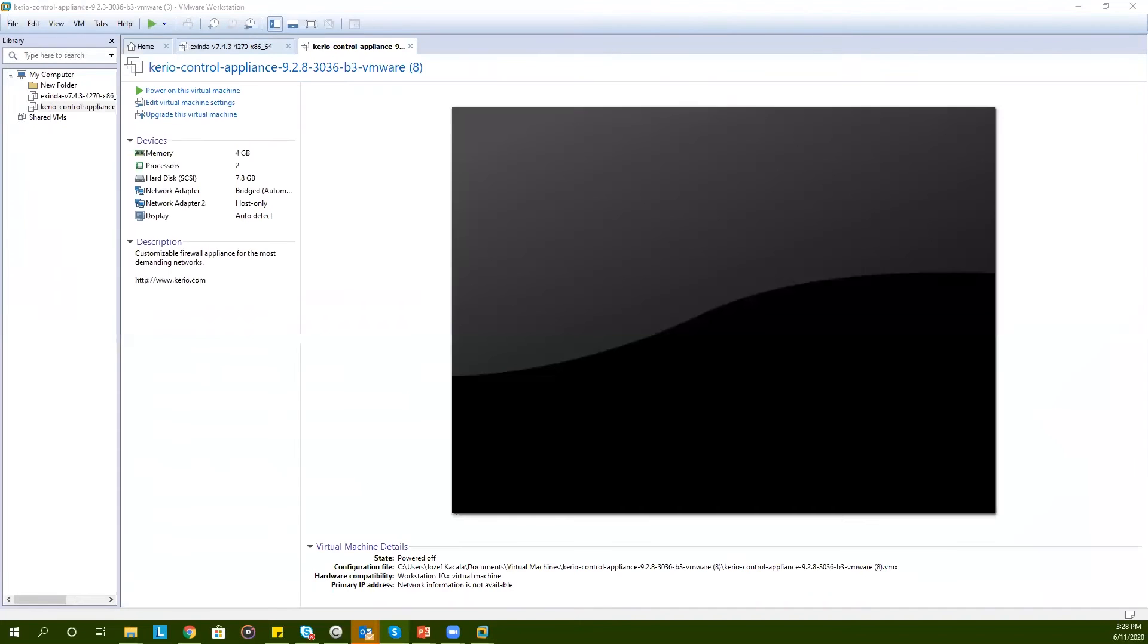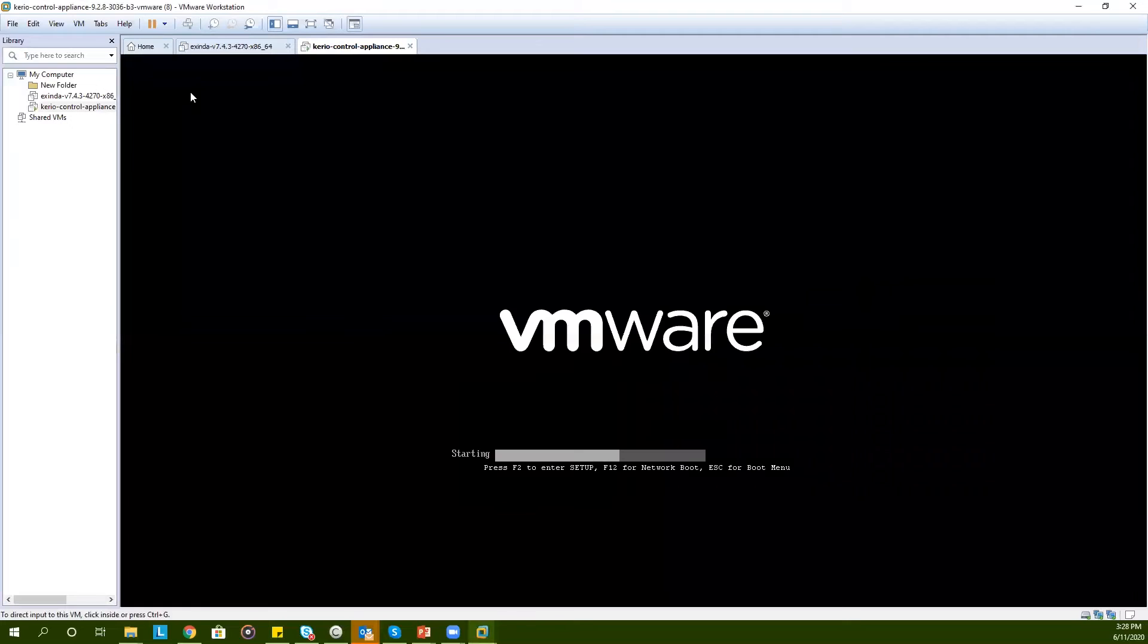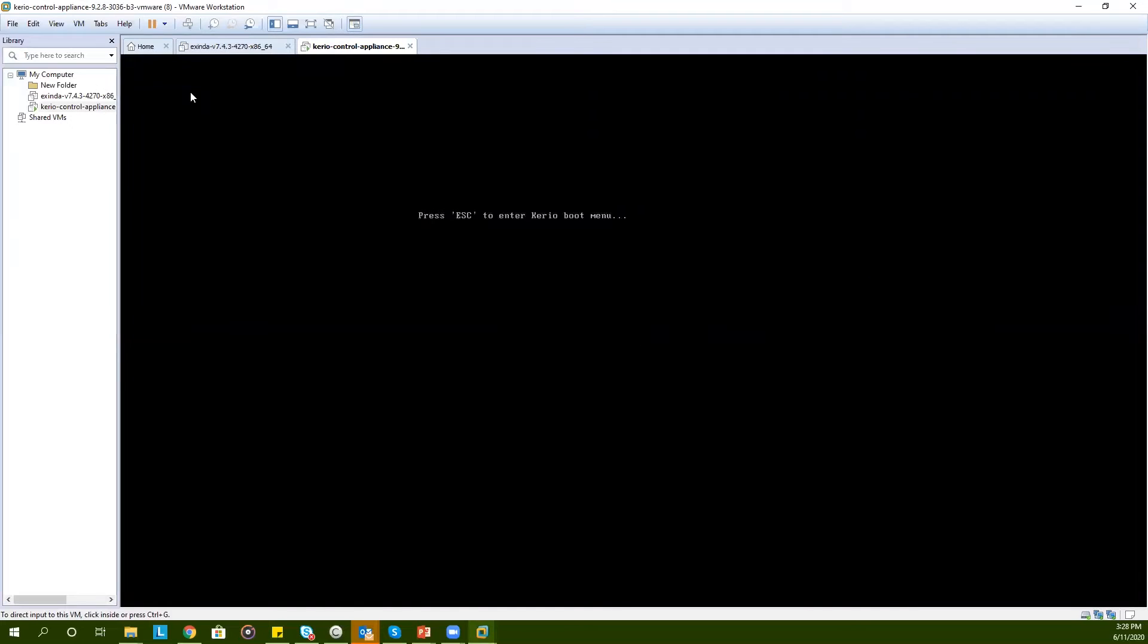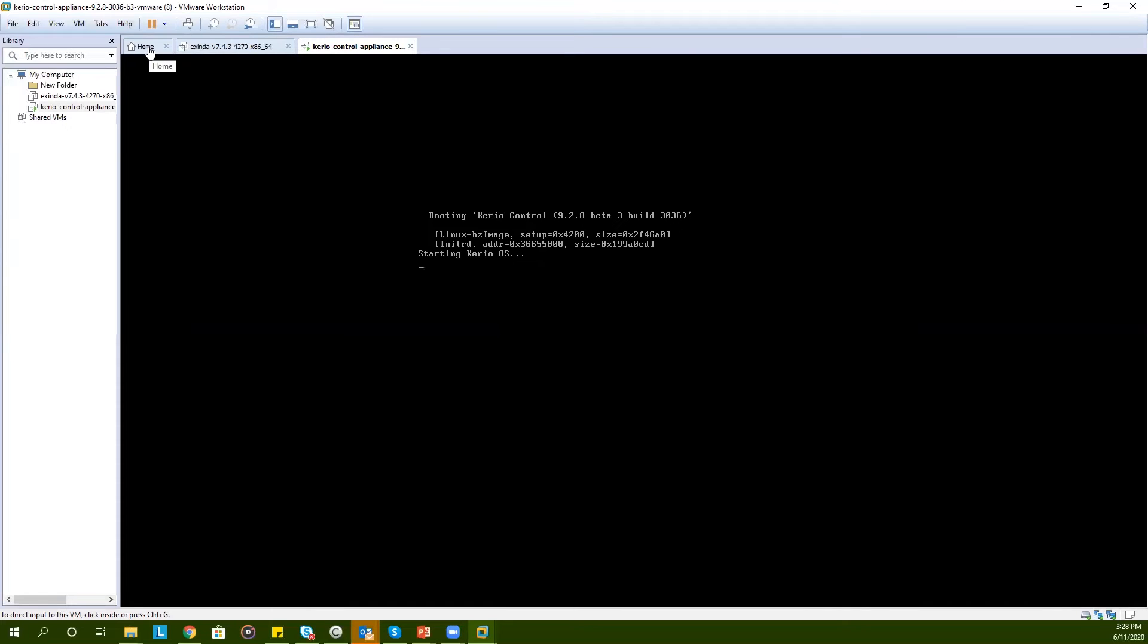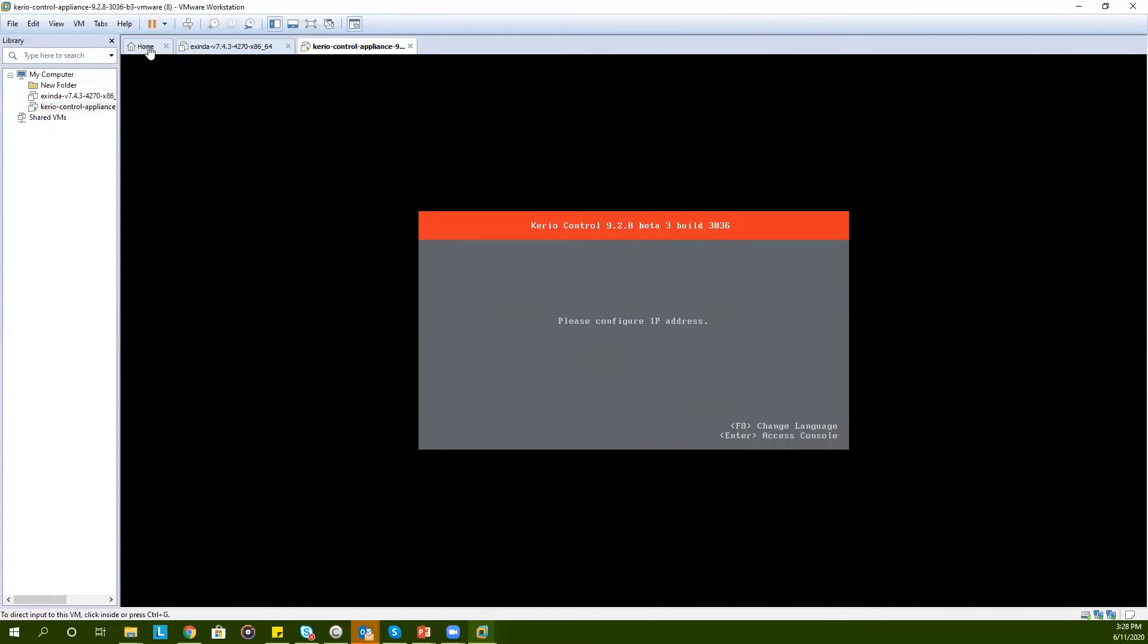Once the import is done, you can go ahead and power the virtual machine. This process will take several seconds. Before deploying, make sure you configure your hypervisor correctly so KerioControl will have at least one interface facing the internet for internet connectivity and one interface facing the internal LAN.